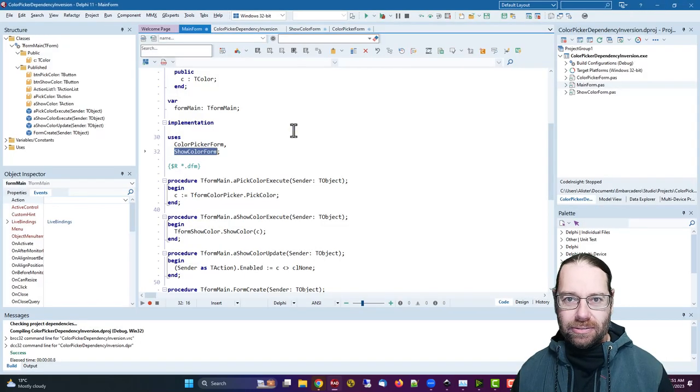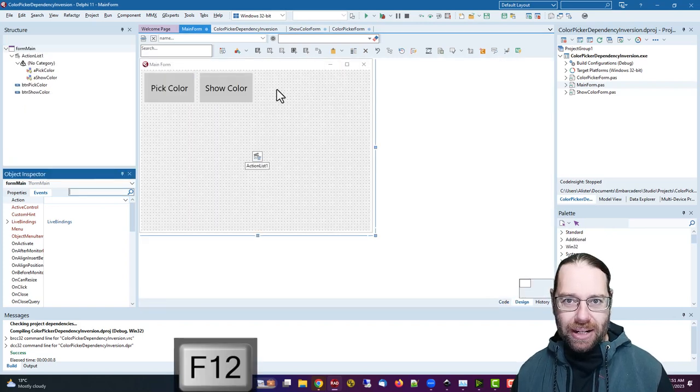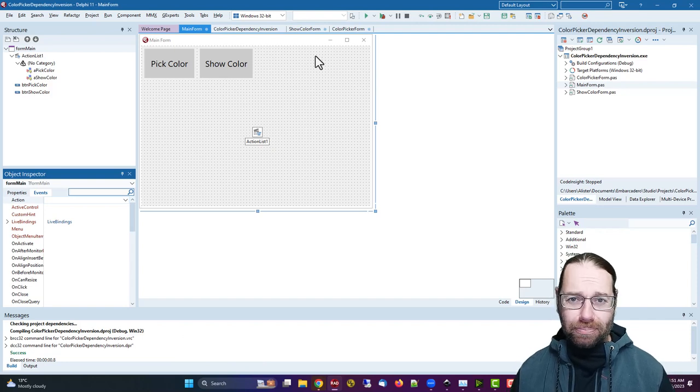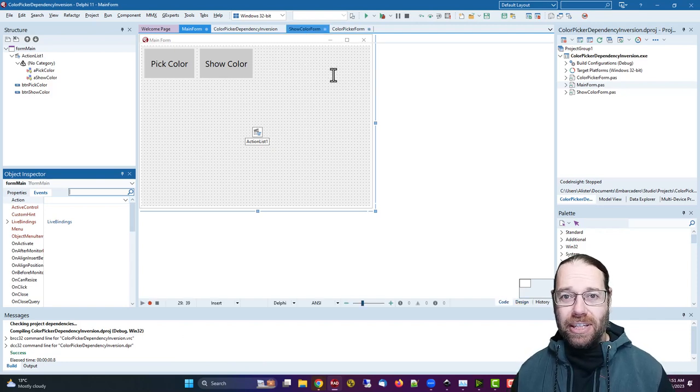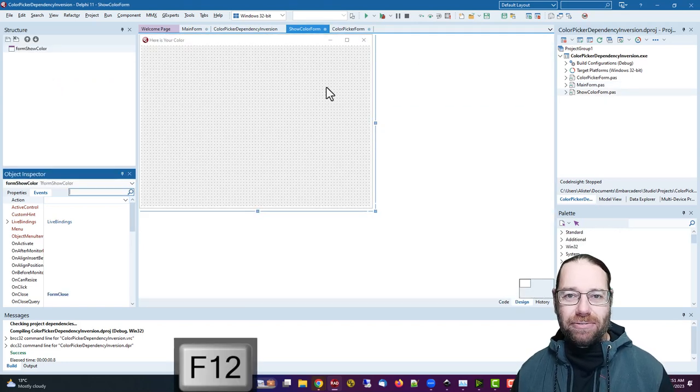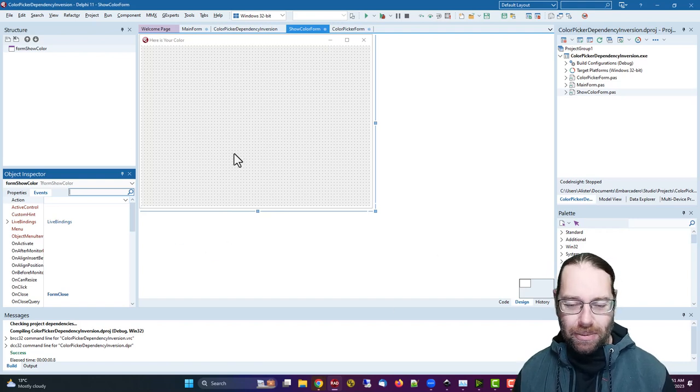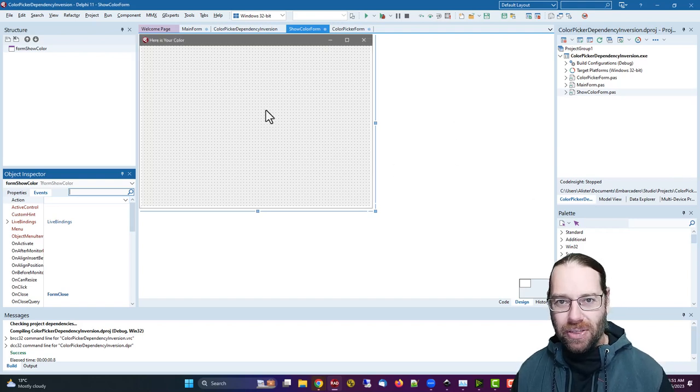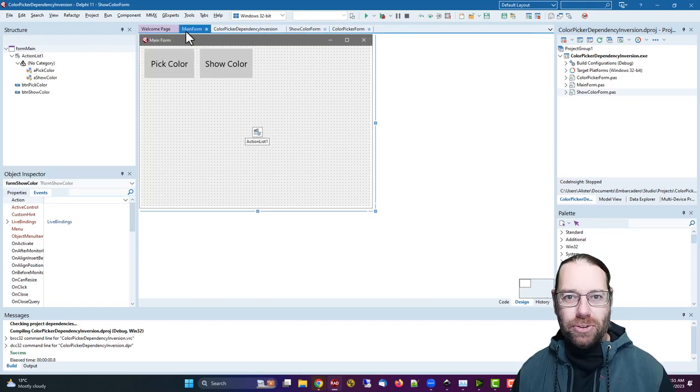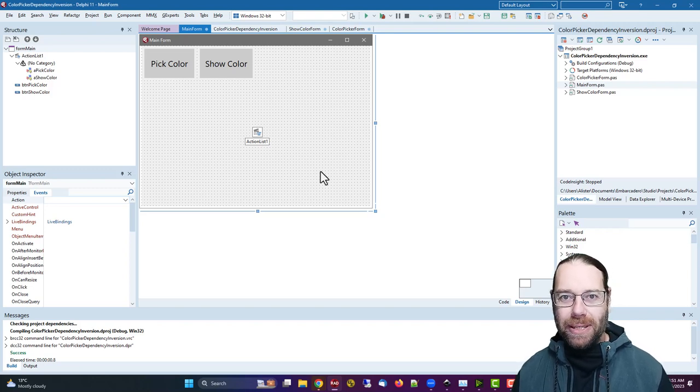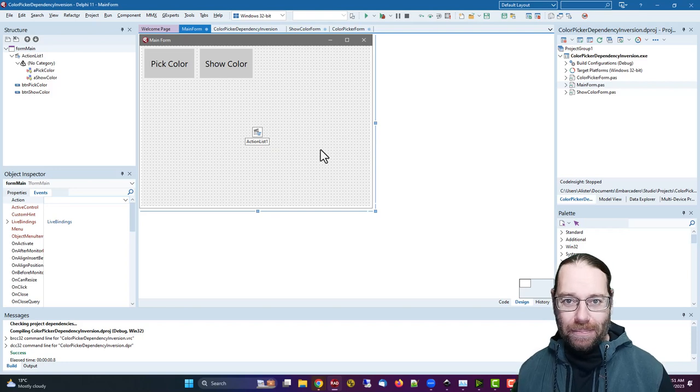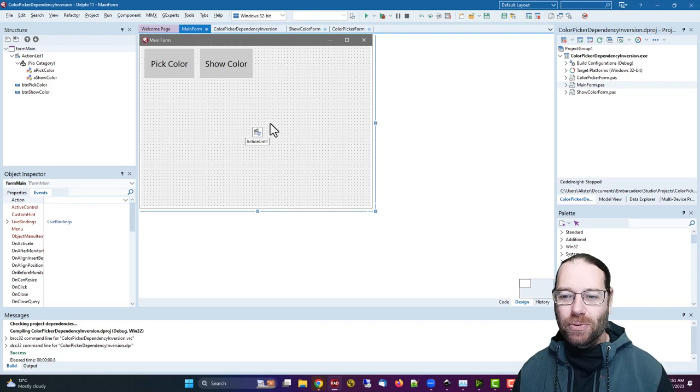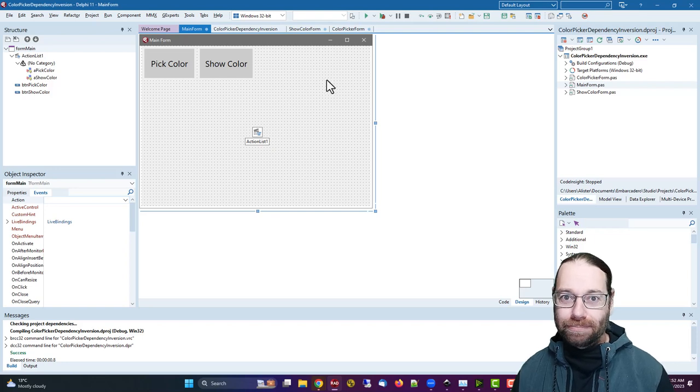I should point out in this trivial application, the dependencies are not a problem, but it could be that the show color form might depend on another hundred forms or something like that. Something stupid, it might depend on a few other forms, which depend on other forms, depending on data modules and all sorts of other things. And if we wanted to reuse our main form, we might not want all those dependencies to be present. It also will make the compilation a lot simpler for the IDE or for the compiler. And so it'll happen quicker and require less memory.